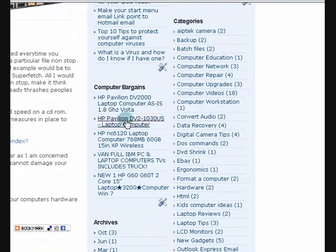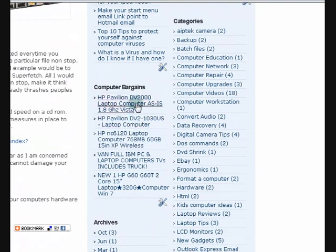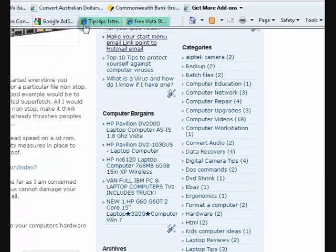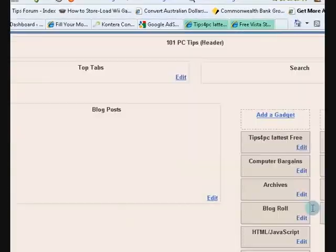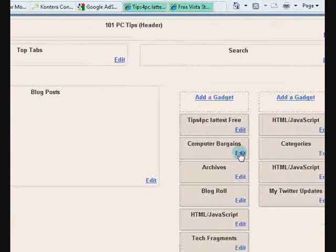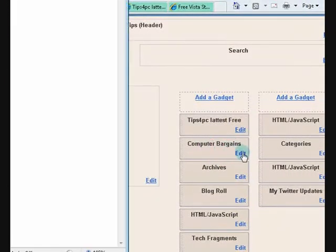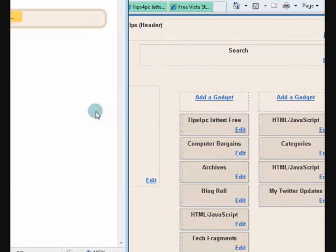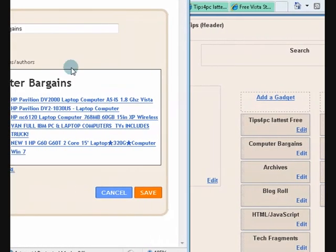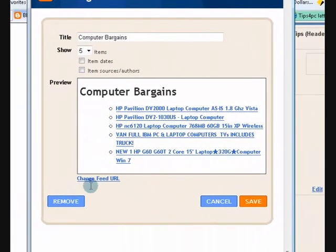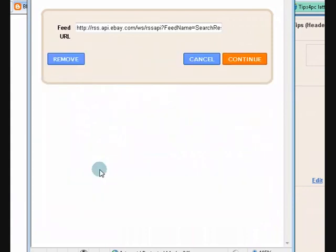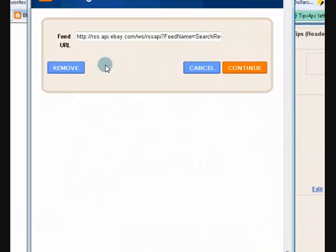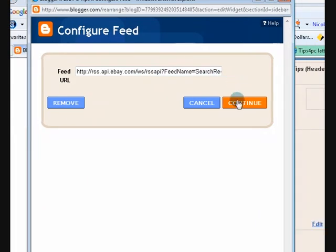Now this one here, it's to eBay. It's an eBay affiliate. I'll show you. I'll just go in here. See it says computer bargains and I'll edit it. Just to show you what it is. Now it says, if you wanted to just change the feed URL, you press here. Now there it is. See? It's actually going to eBay. So because I'm an eBay affiliate, I've actually put an RSS feed in there.